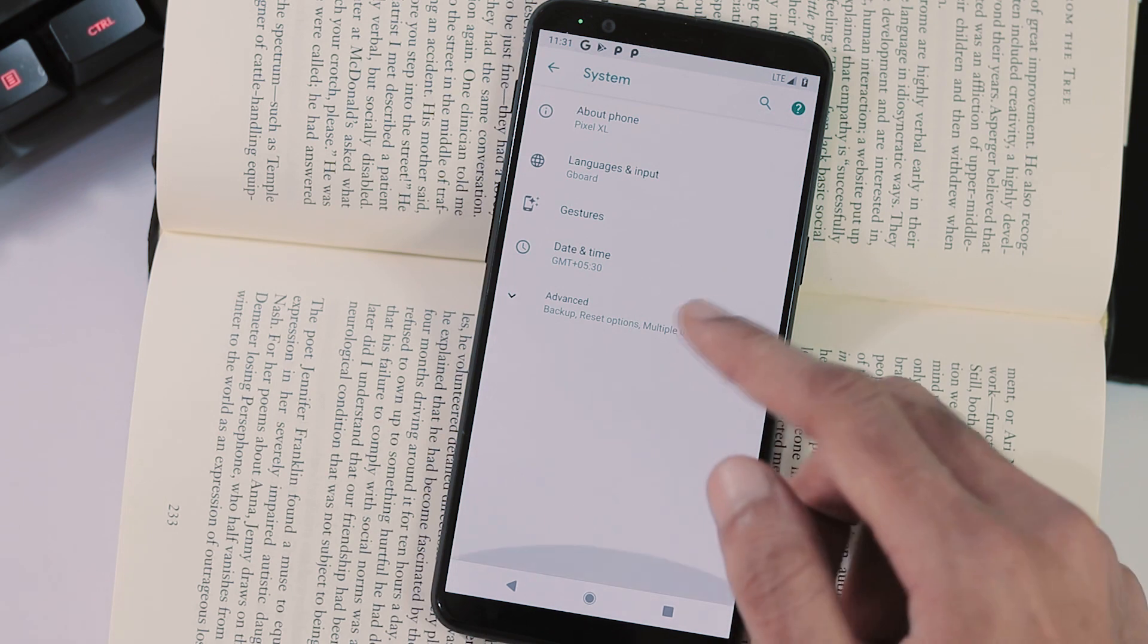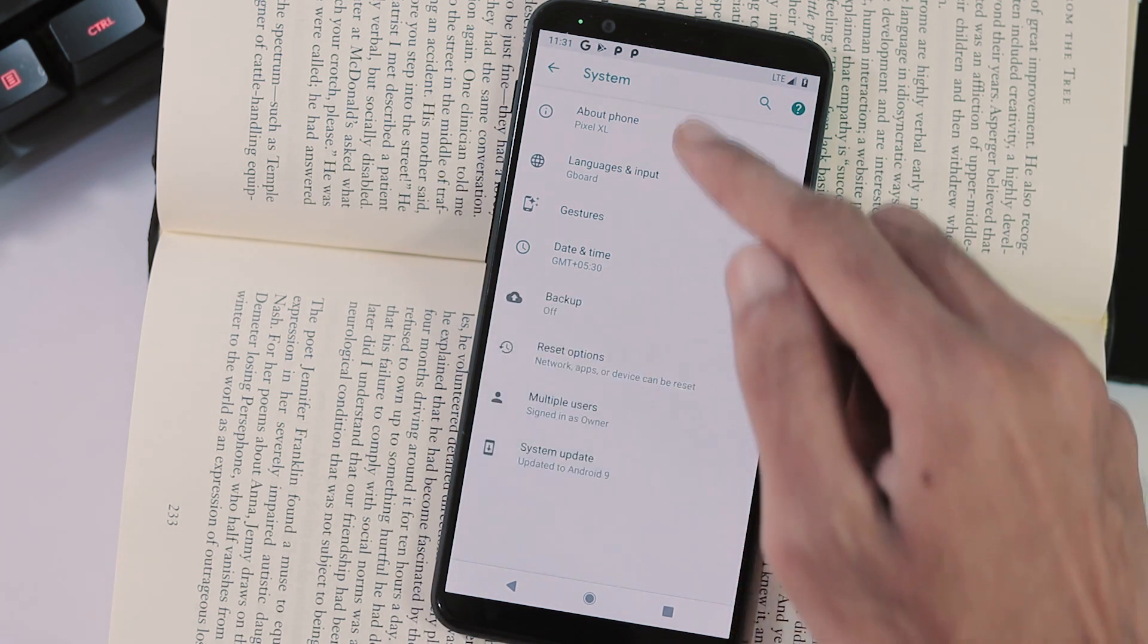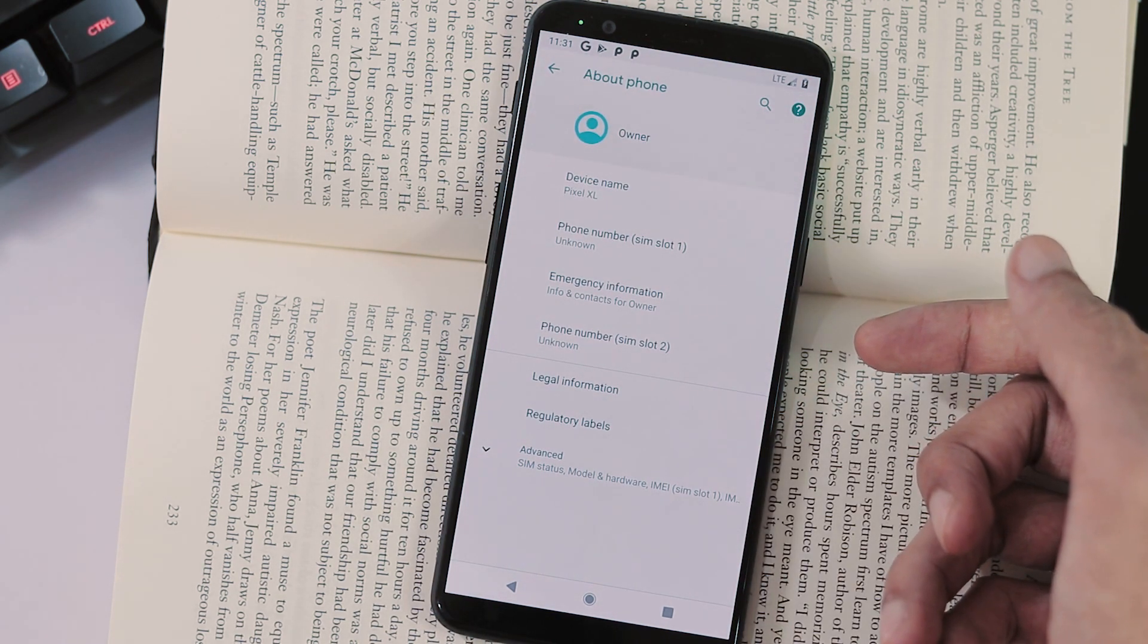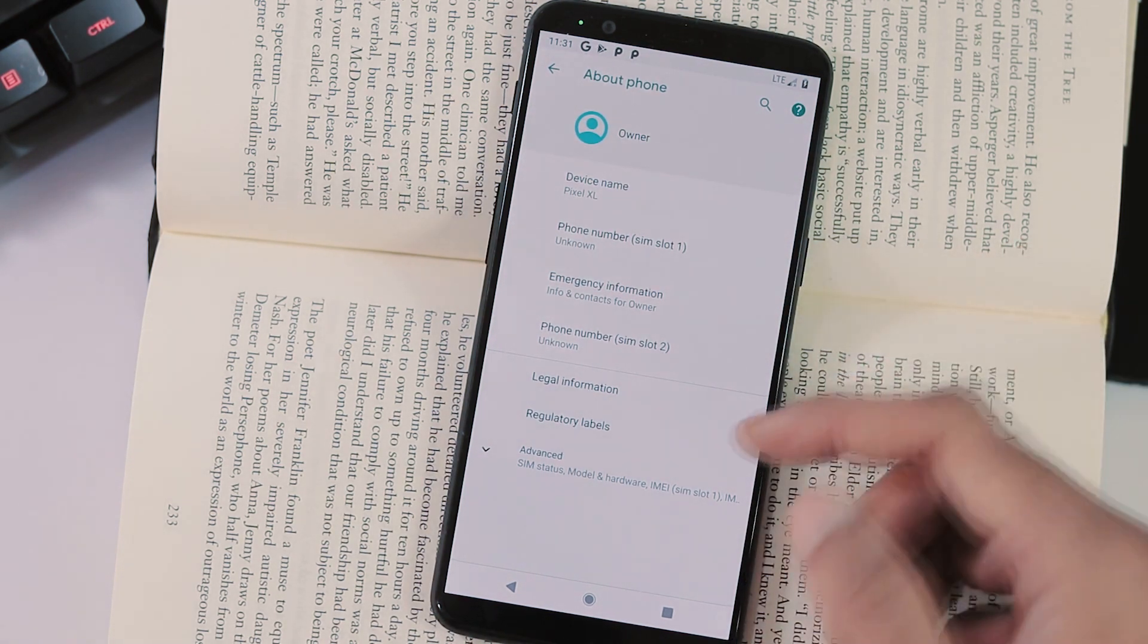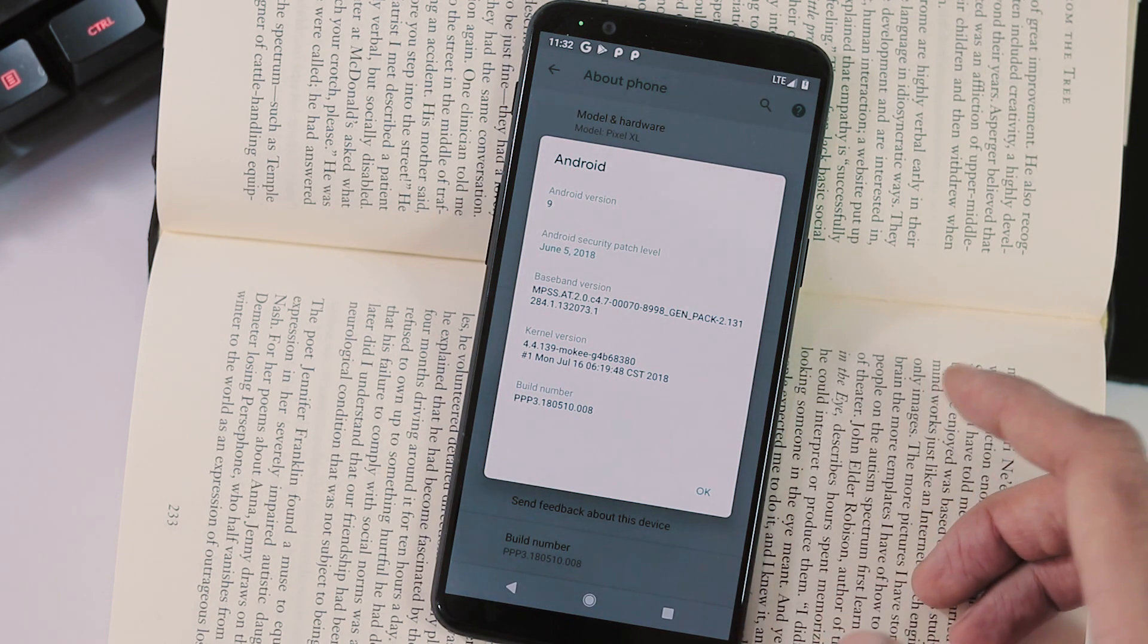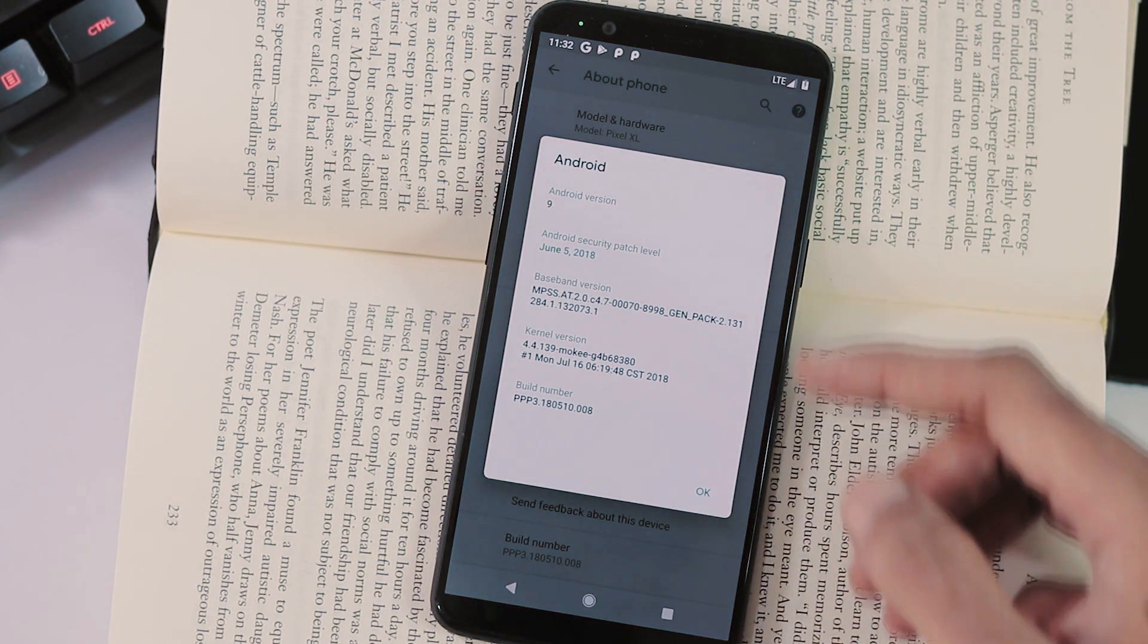Let's open settings, system tab, about phone. The device name is Pixel XL as this is a port from Pixel XL. And as you can see the Android version is 9 with June 5 security patch.